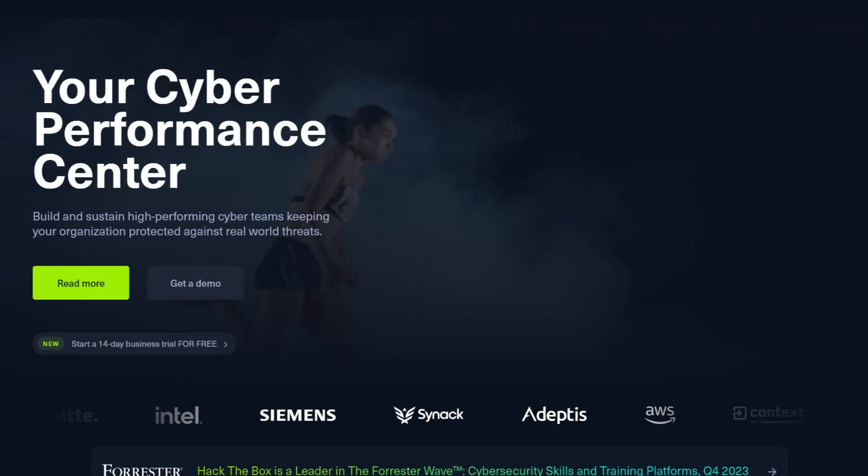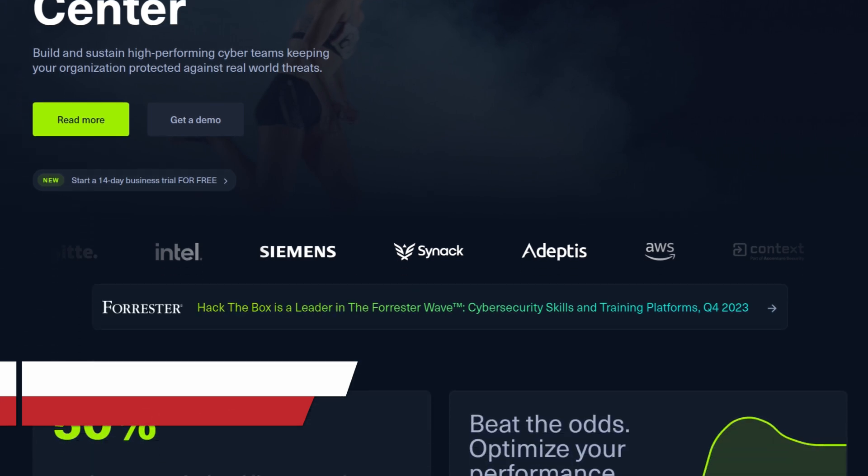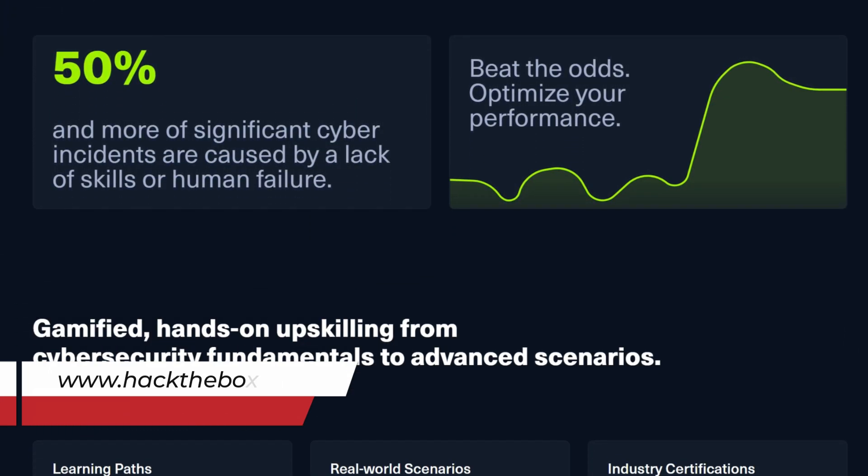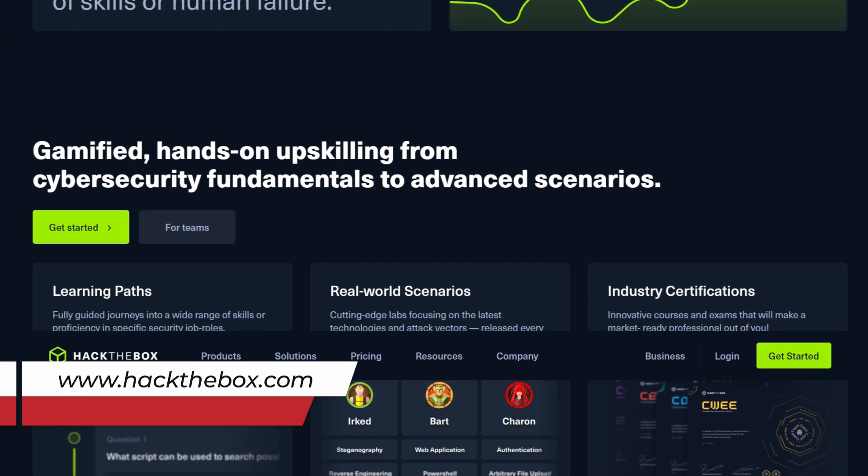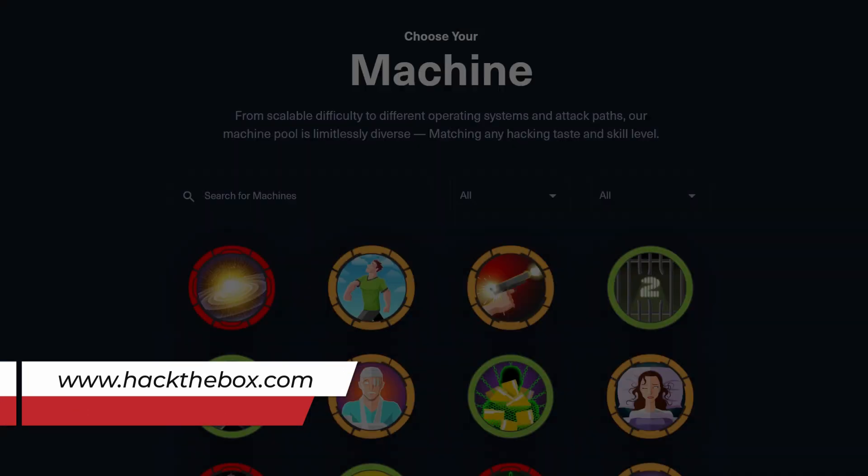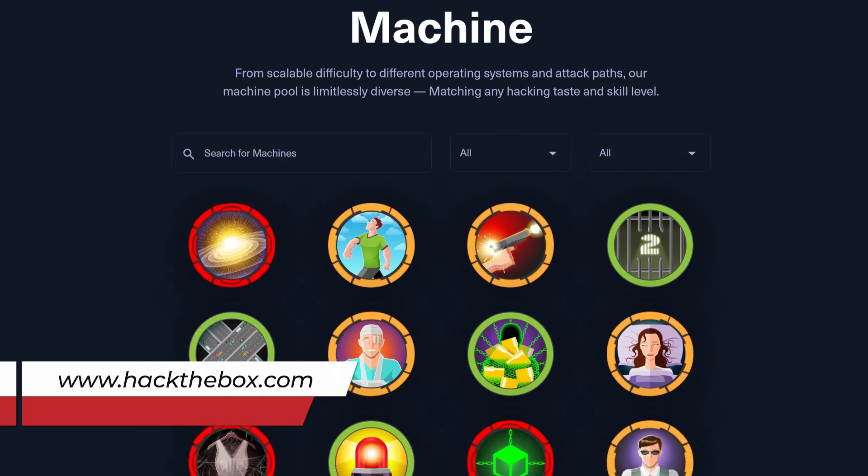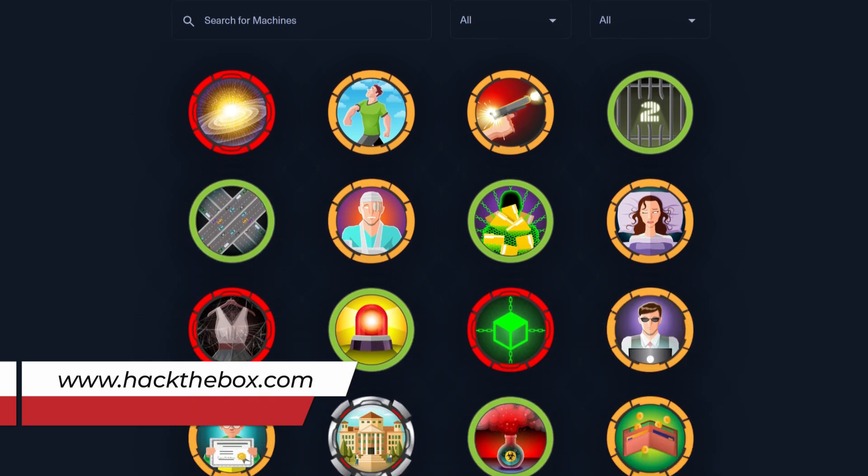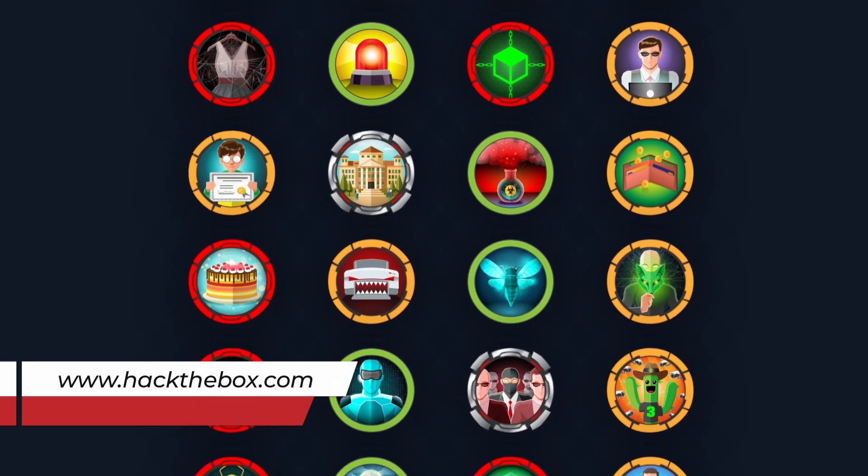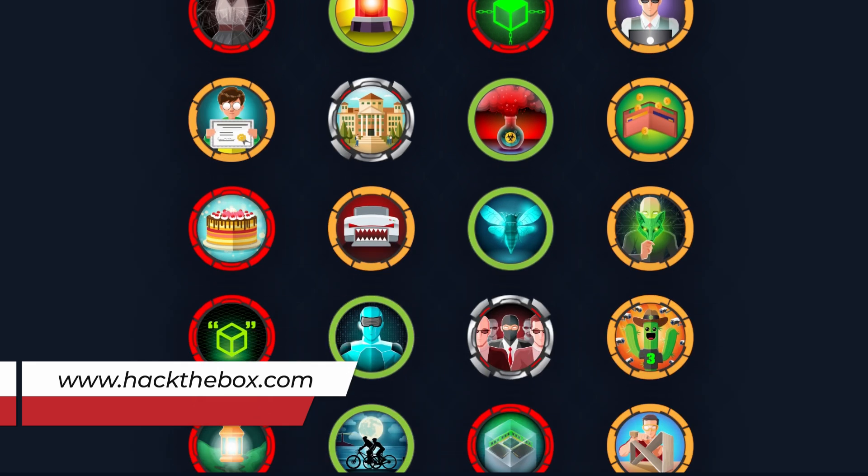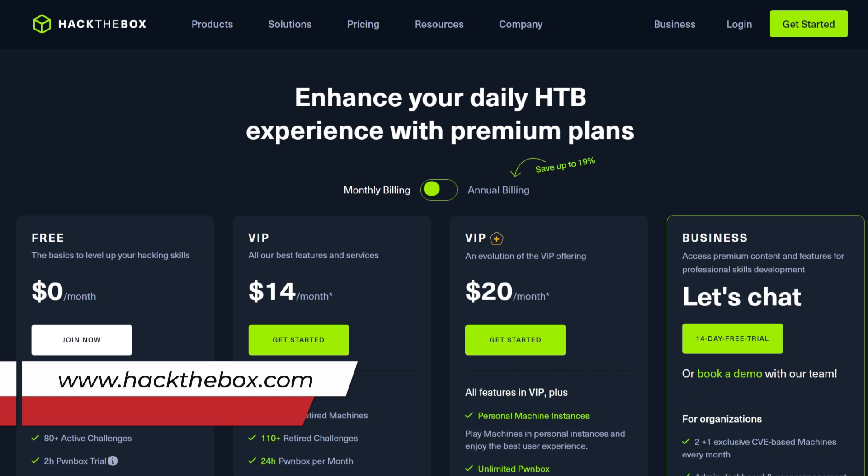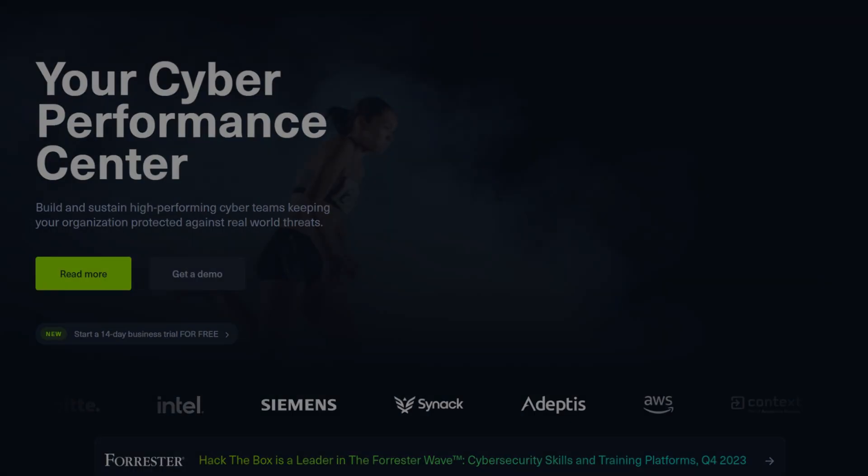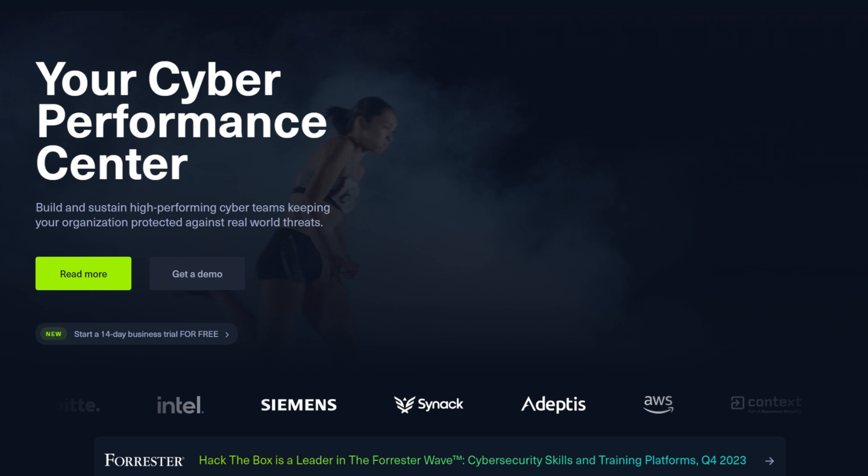Next is Hack The Box. If TryHackMe is the classroom, Hack The Box is the playground for you to test your skills. On Hack The Box, you'll find machines, which are virtual systems with hidden vulnerabilities. Your job is to exploit these vulnerabilities and gain access to the machine. Hack The Box also has a paid subscription and comes with its own courses and certifications. Please note that Hack The Box is not beginner-friendly, so start with TryHackMe before jumping into Hack The Box. Once you feel ready, Hack The Box will push you to think outside the box and refine your skills even further.